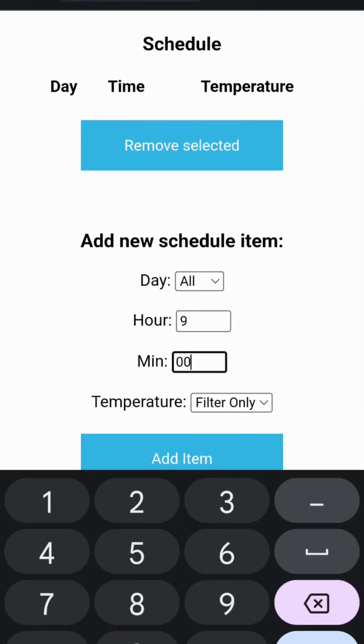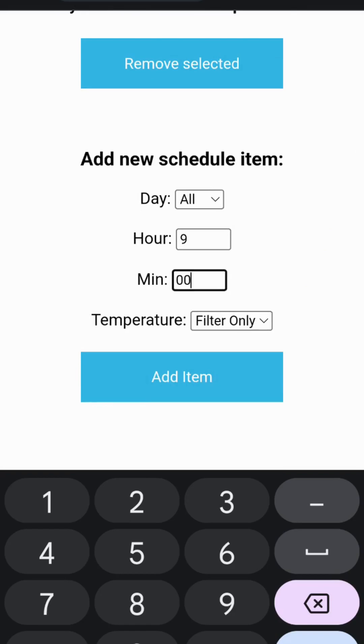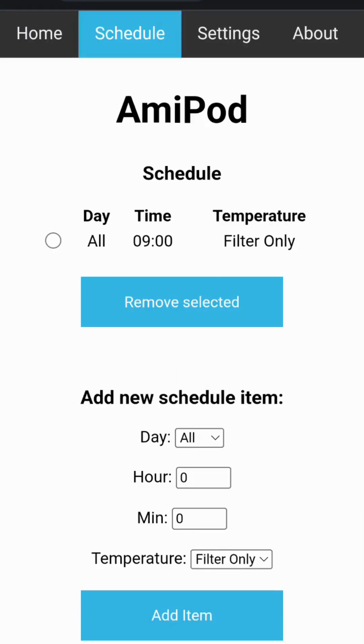Now under the settings page you will see you can set the amount of time that each of these programs run for. In this case the default would be 30 minutes for a filter program and the temperature would be filter only. Now my new schedule is set.